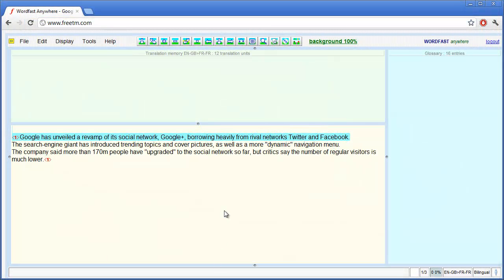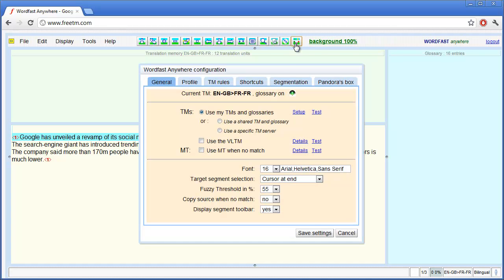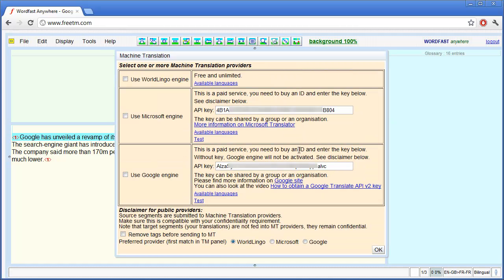So let's start with Wordfast Anywhere. I'll click on Setup and I'll tick Use Empty When No Match and on Details. Here I can select from three different machine translation providers: